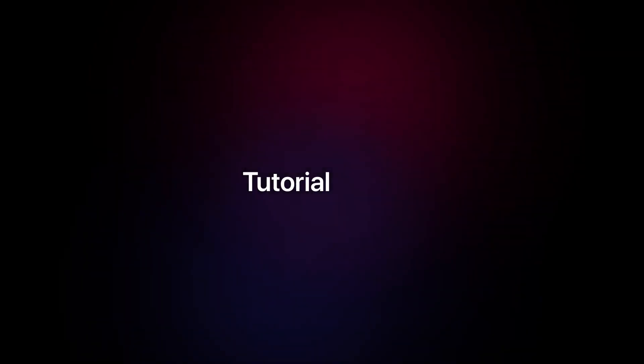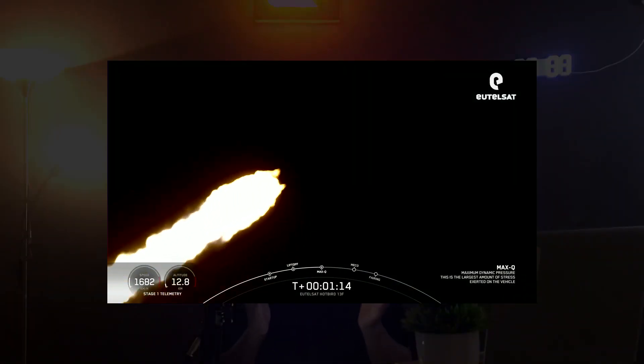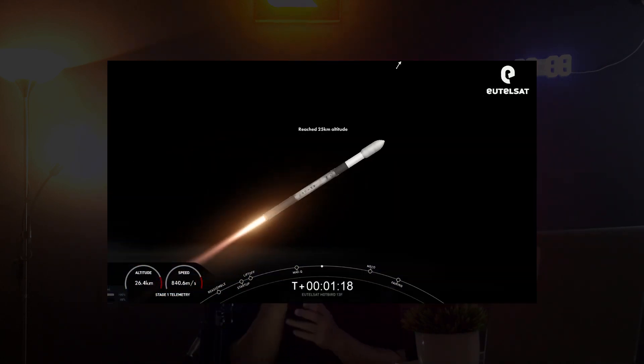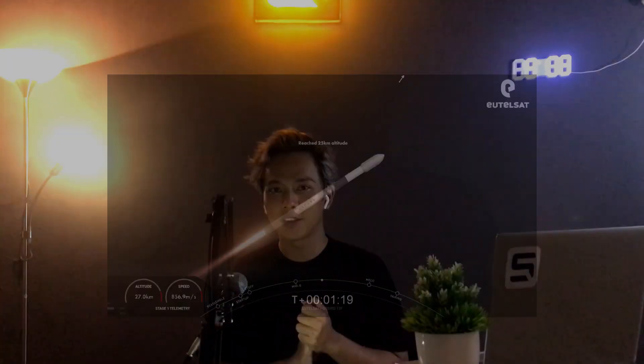Hello everyone, welcome to Skyward Space. My name is Aria B. I'm the creator of Skyward Space, and you're watching the tutorial series. Today we're going to learn how to make a space access timeline on a live stream into your video. So without further ado, let's get right in.